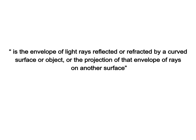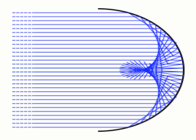Of course, there are some conditions for caustic to appear. If not, we would observe the caustic every time and everywhere and as we know, it doesn't happen at all. For example, first condition is the shape of the surface.